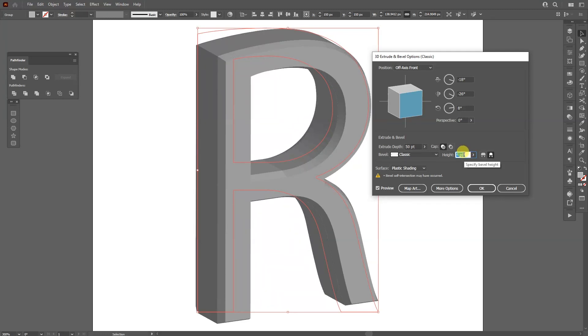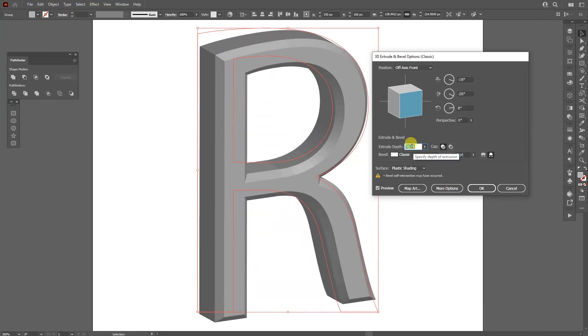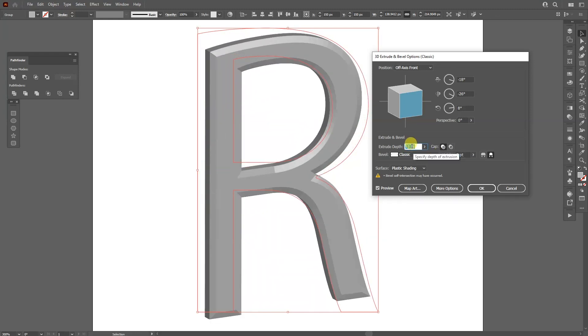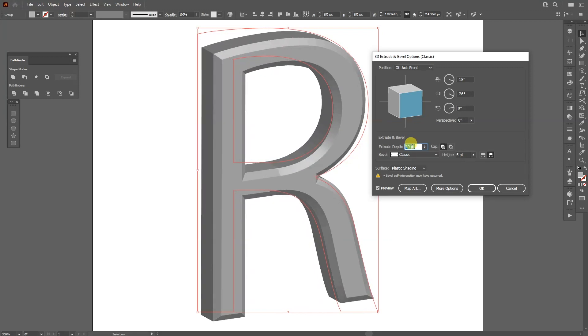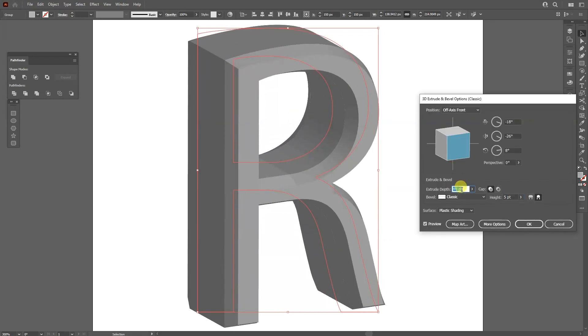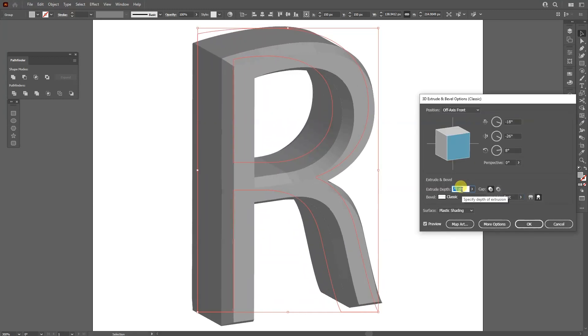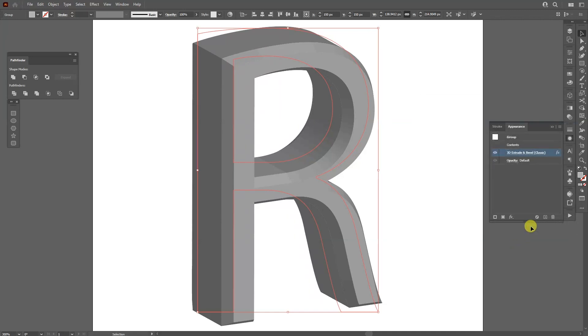So, for example, I'm going to put it on 5 and I'm going to decrease the extrude depth. And the profile is going to start to change even more. I'm going to decrease this one. There you go, click OK.